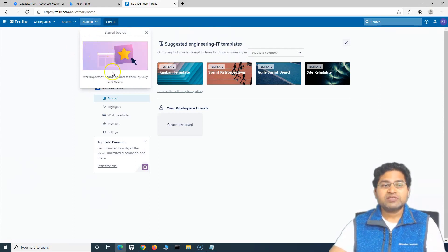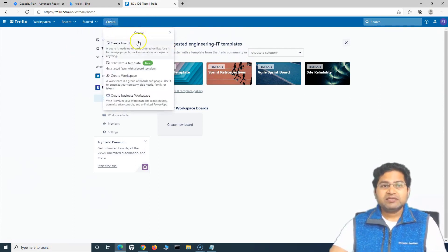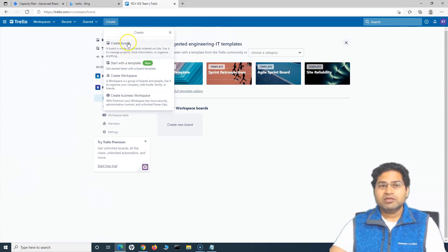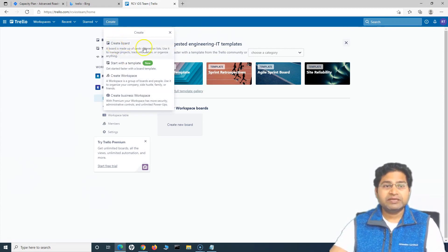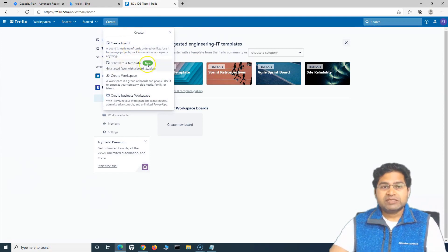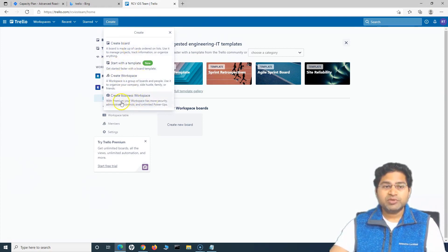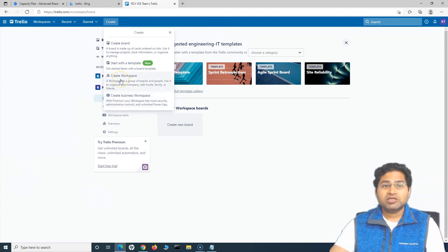In the start, if you have starred any of the board, you can quickly access them. Create is the button which you'll find very similar to what you will see in the other Atlassian products. So you can create a board, start with a template or create a workspace or create a business workspace, which is a premium feature. But you can create a workspace directly from here.